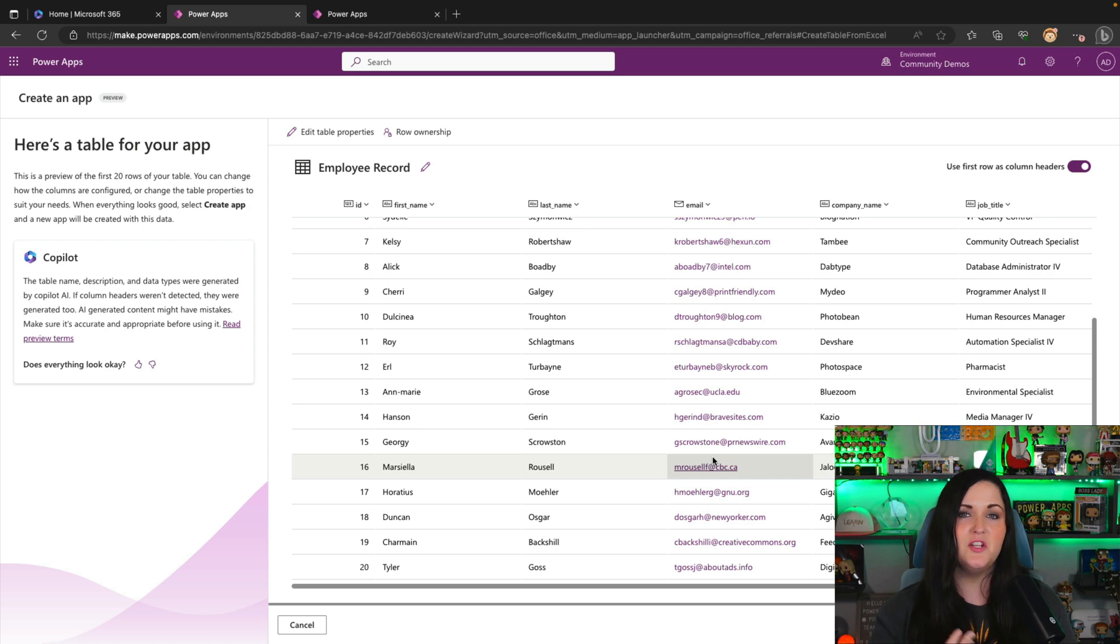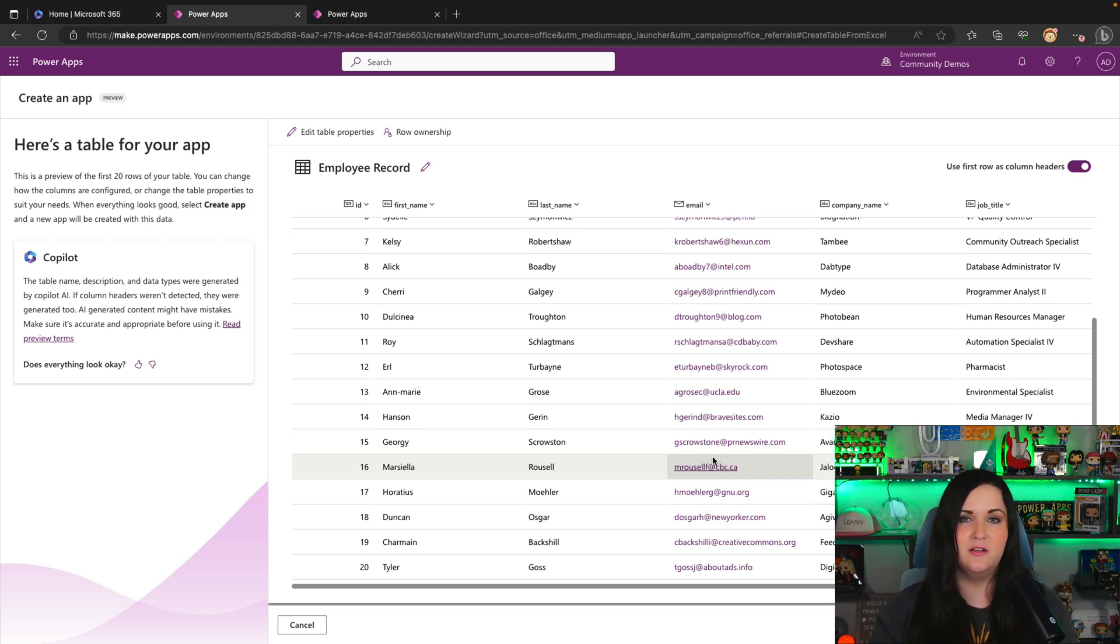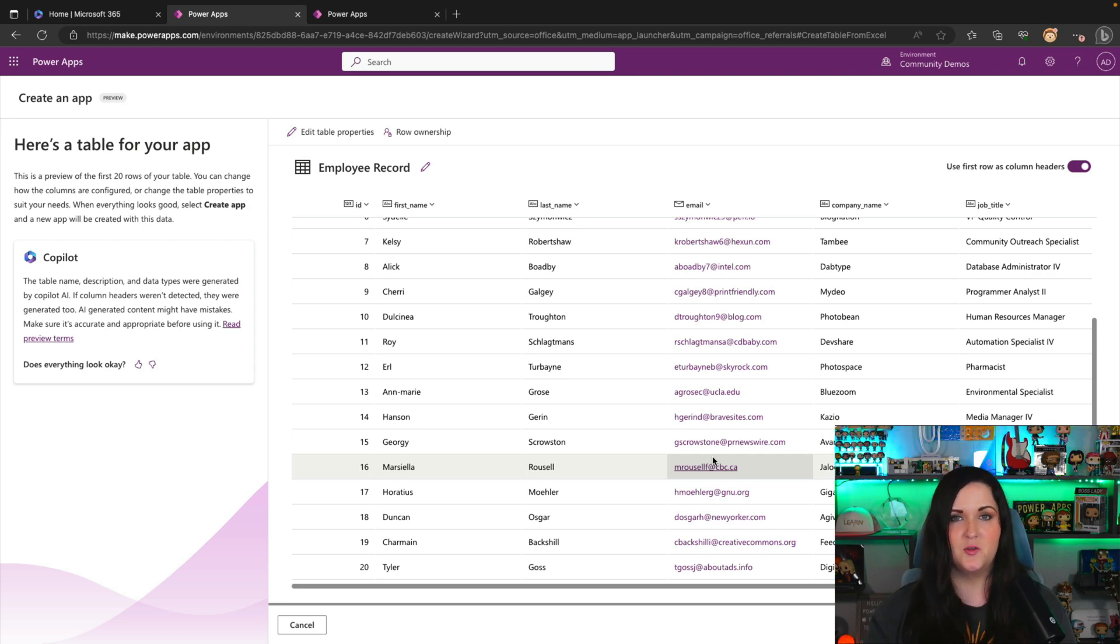It's only going to show the first 20 in this case, because that would take too long to produce this view. So when we click create an app in the background, that's where it's taking all of your data and moving it over to Dataverse for you. So all of your data will get carried over.